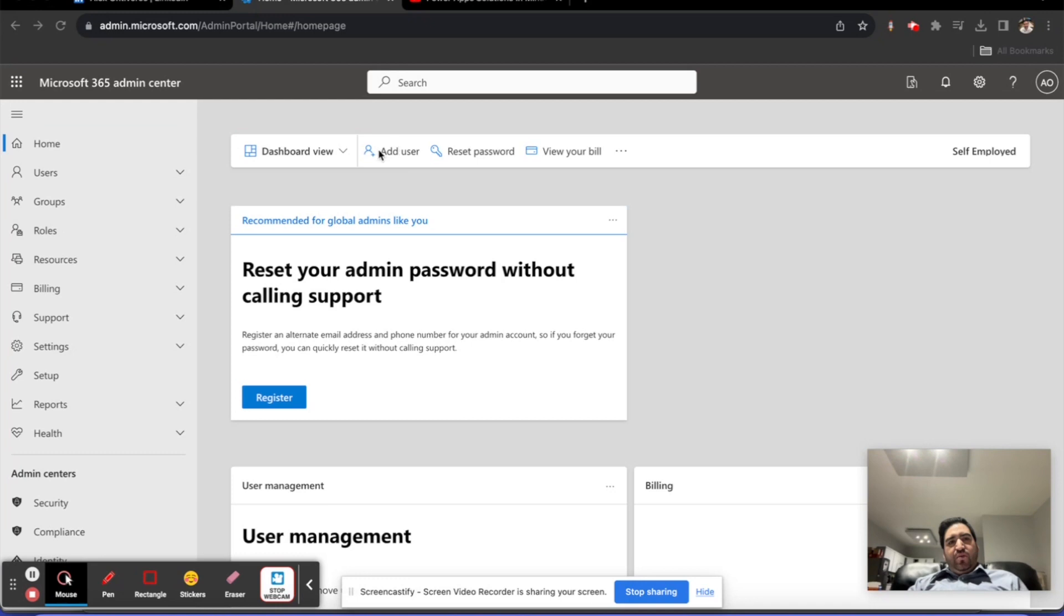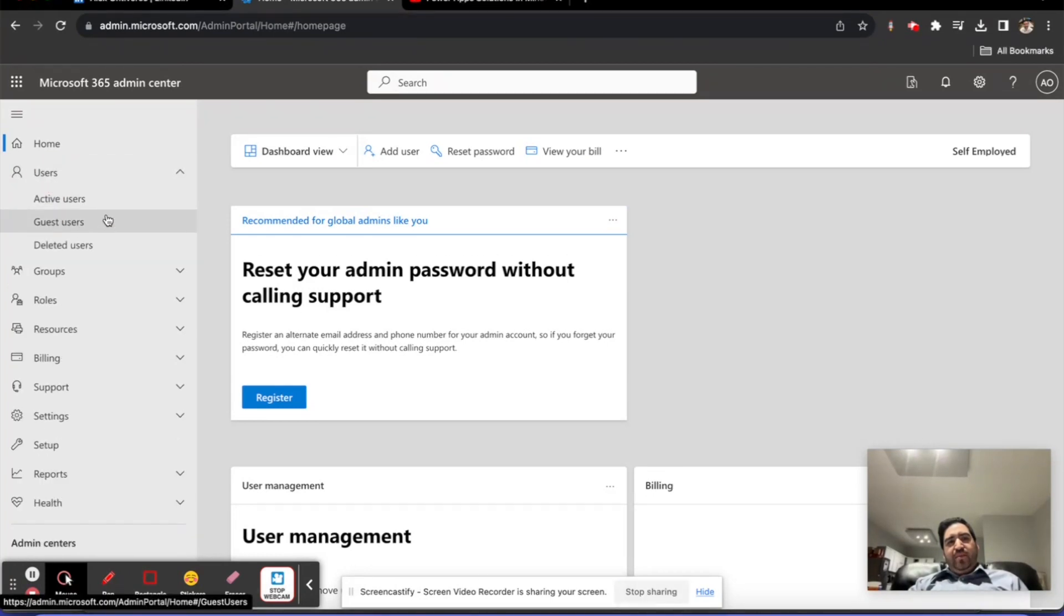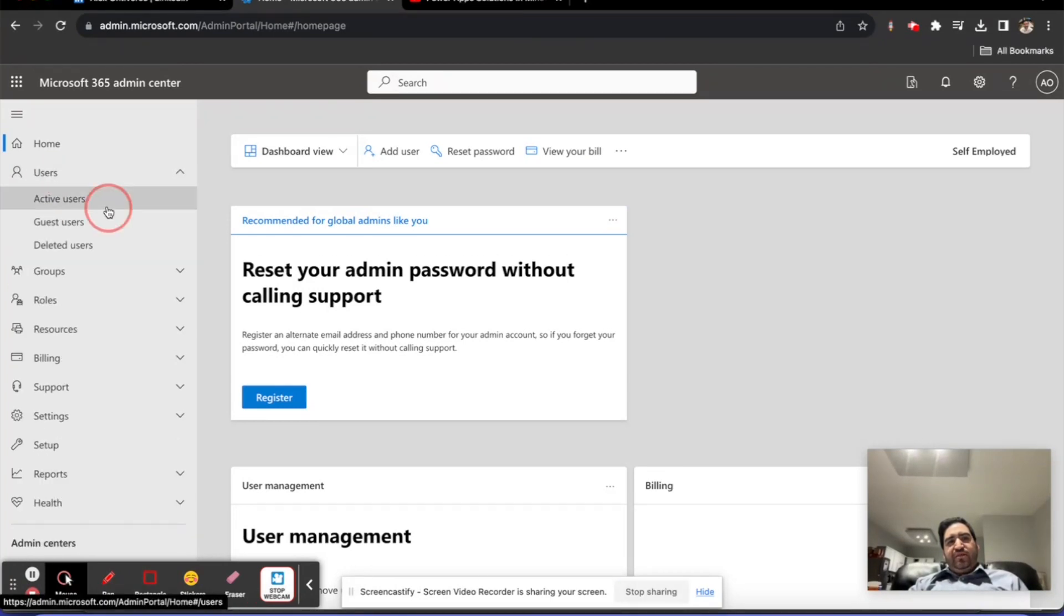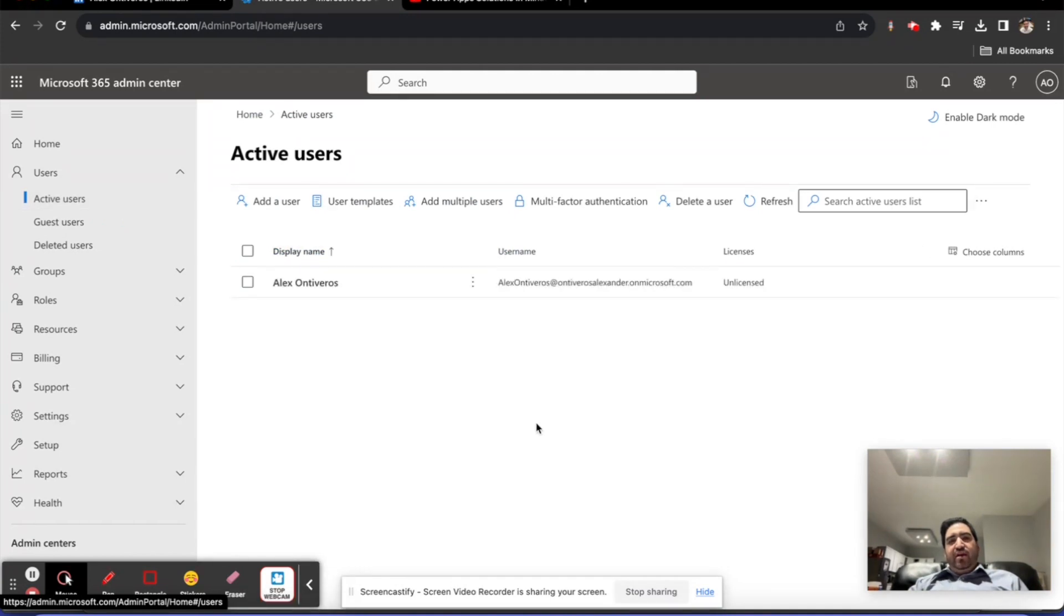I'm going to click on this left navigation pane item called Users. When I expand that, I'm going to click on Active Users because I'm only interested in users that are going to be active and using the system.